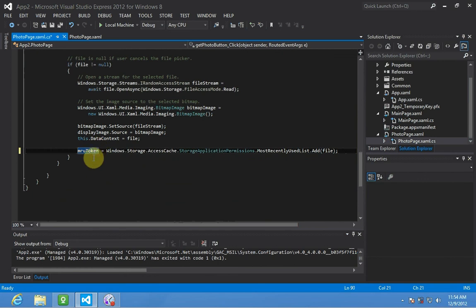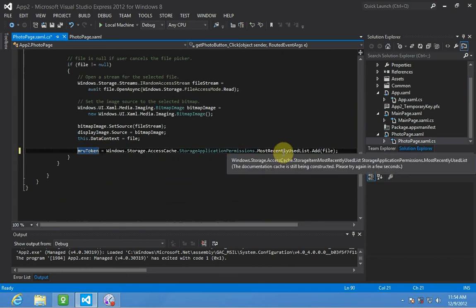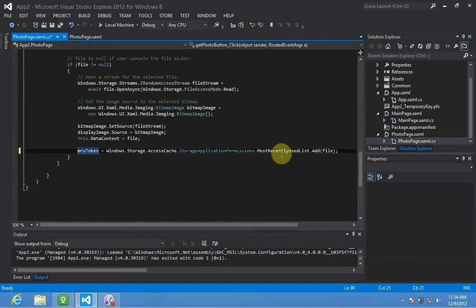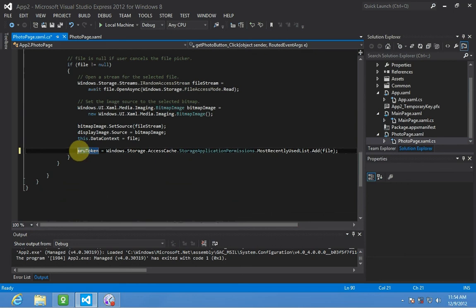So basically we're putting the most recently used photo, we're adding it to that list and then that actually returns the token that we will use to access it.